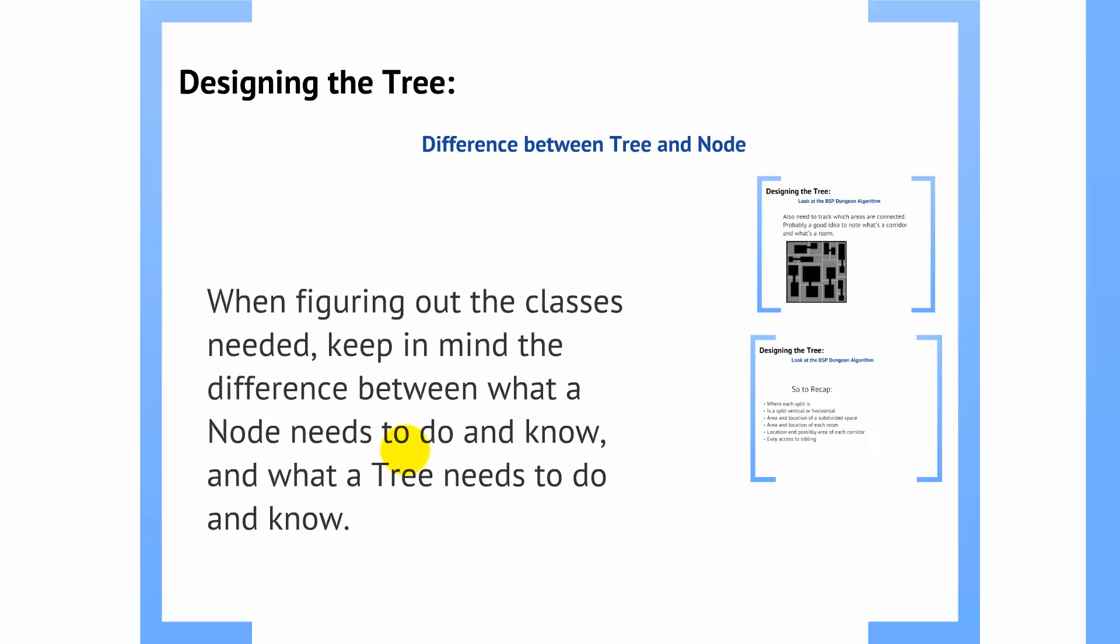The node is just simply responsible for itself, understanding who its parent is, who its children are, things like that, managing its own data. The node cares nothing for the tree. And the tree, generally speaking, shouldn't be trying to manipulate the node's information directly.